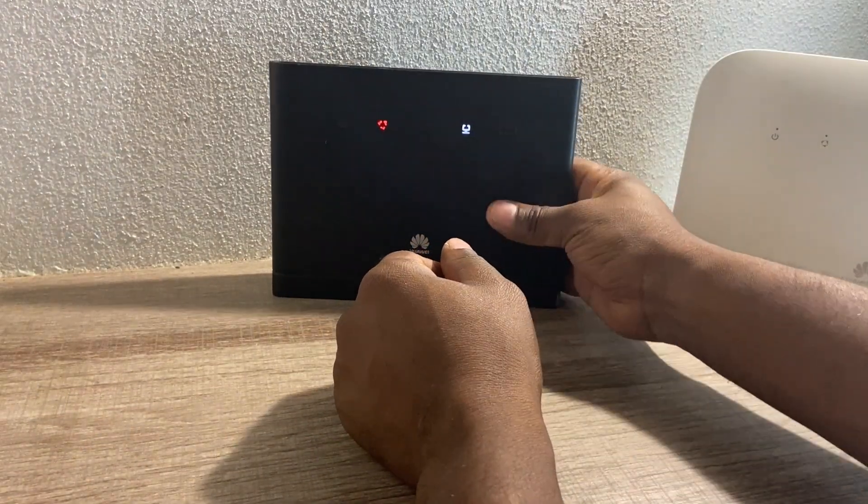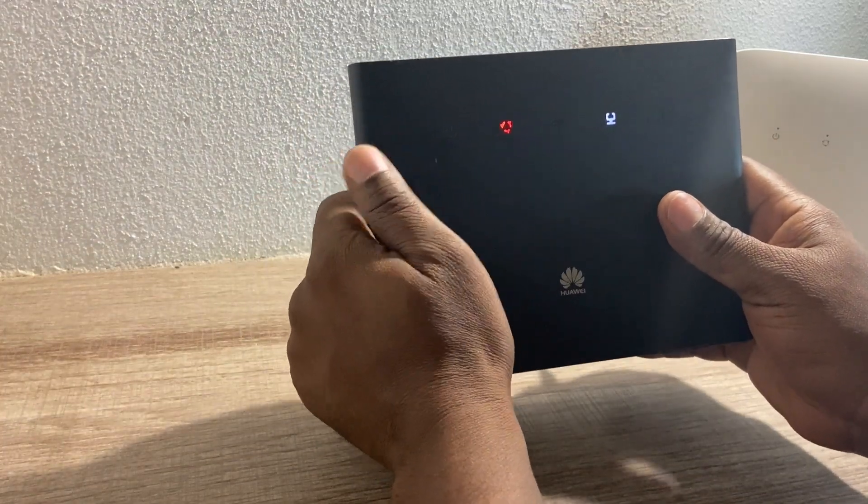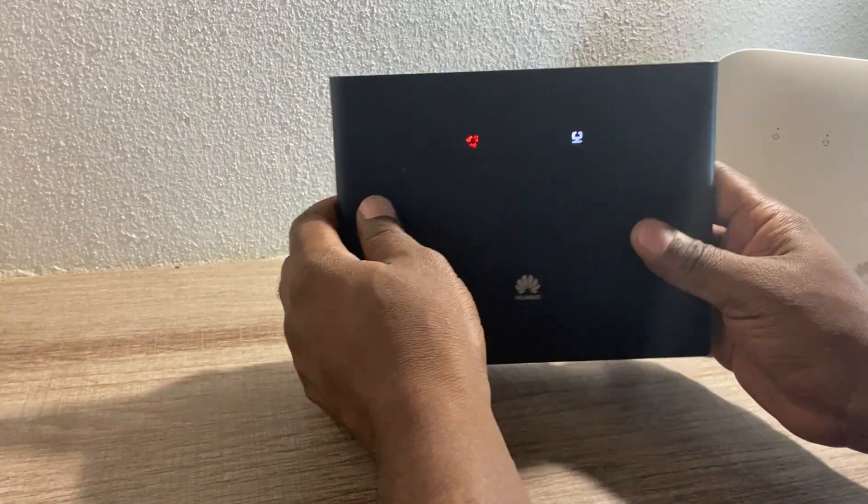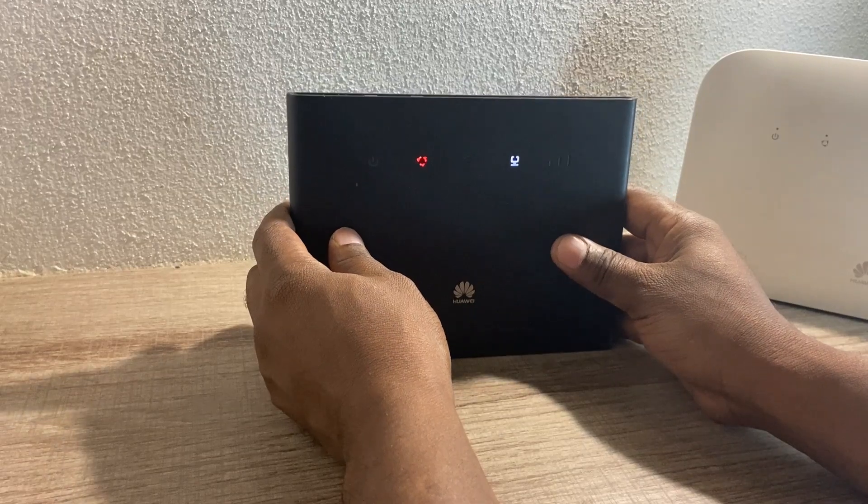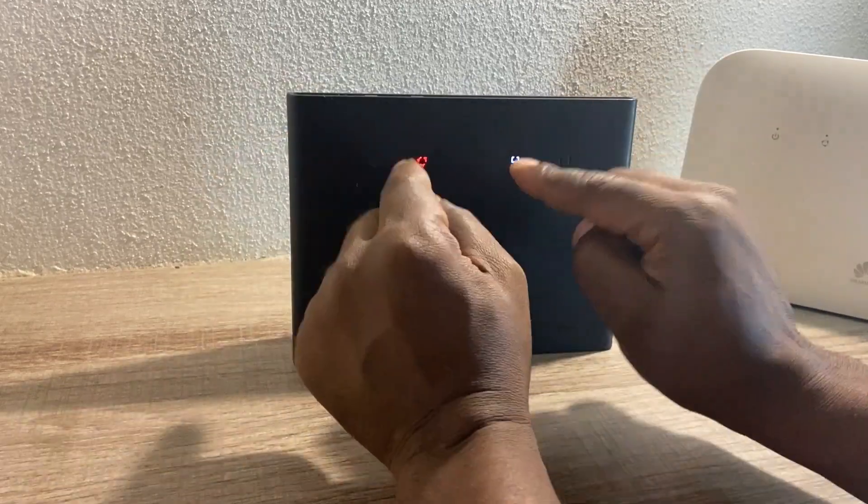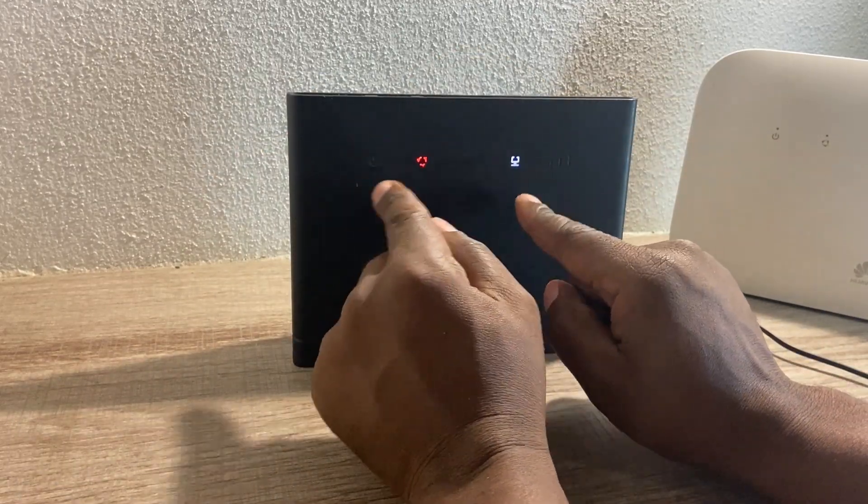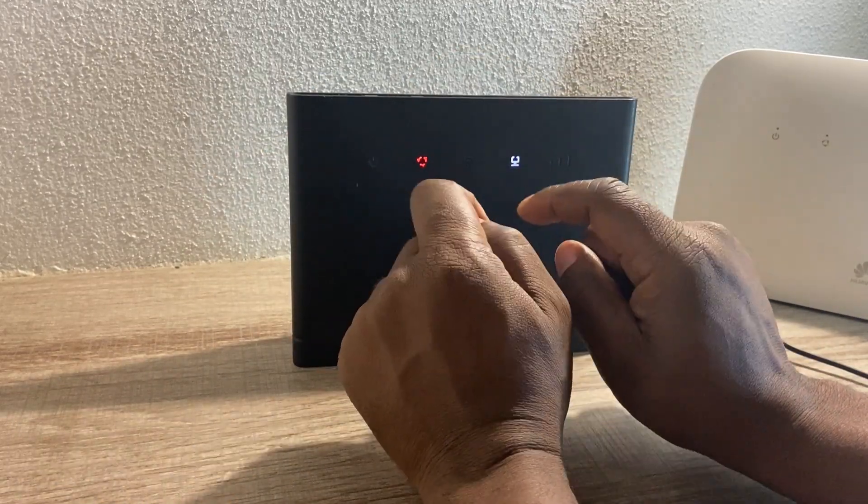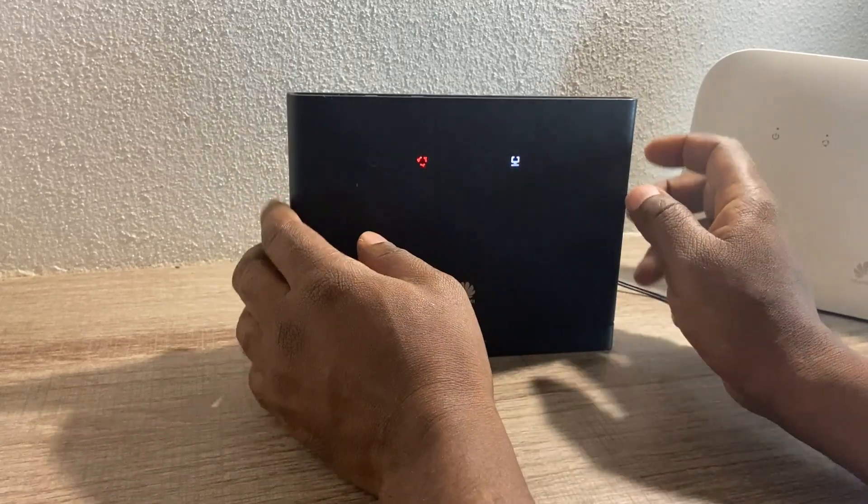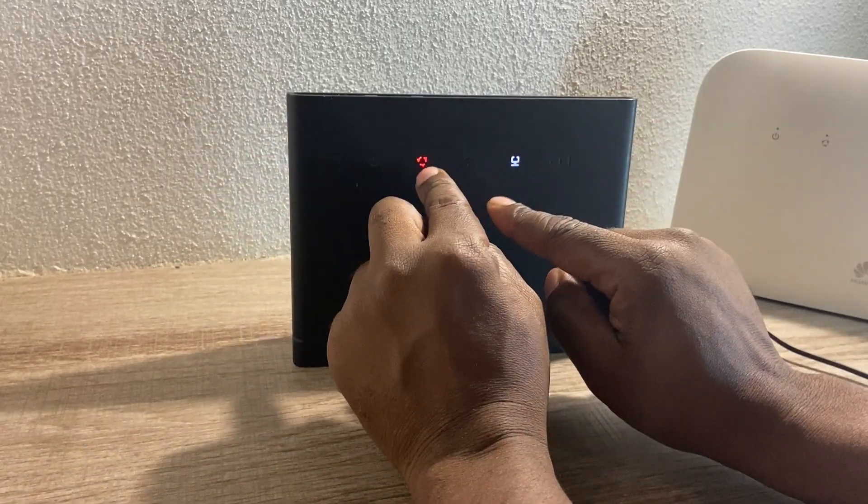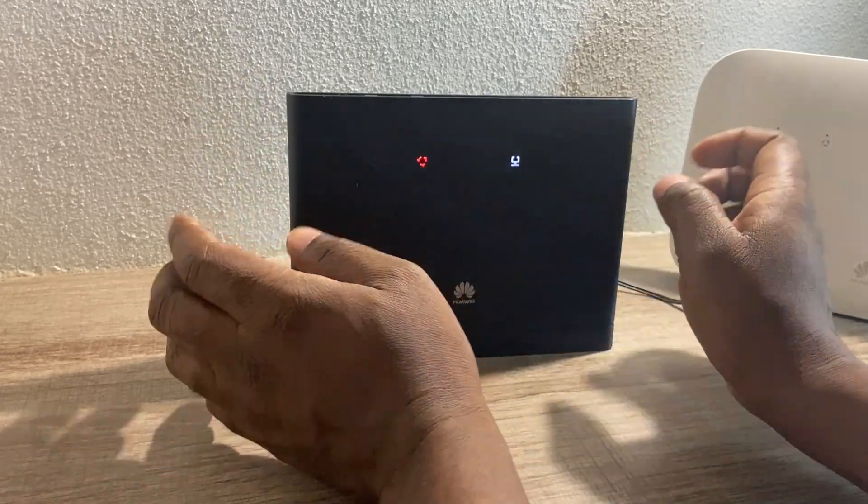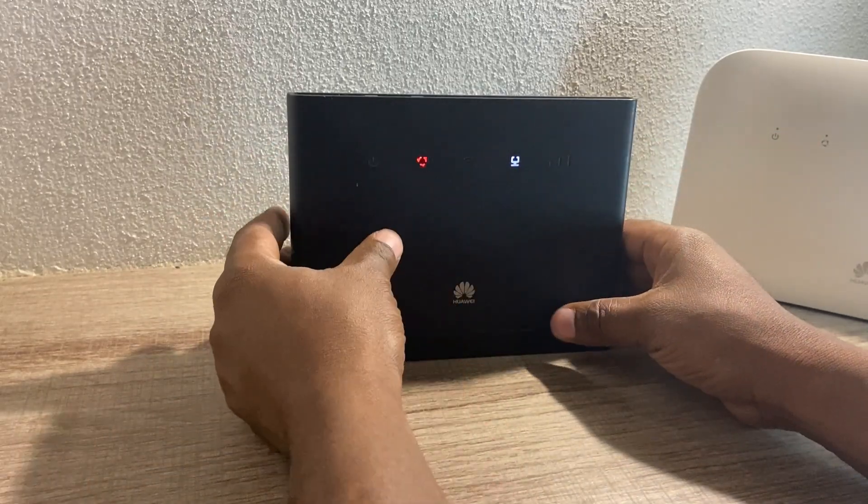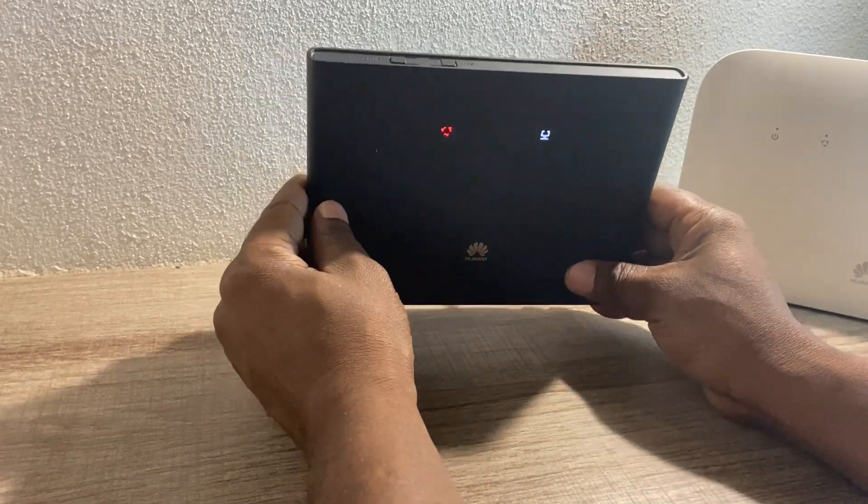So this router was updating, and in South Africa we've got this thing called load shedding. While the router was updating, load shedding started and now I cannot use it. It's stuck on these two lights. Before you update your routers, just check your schedule and be safe.